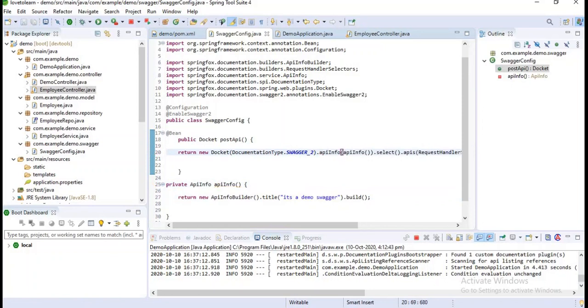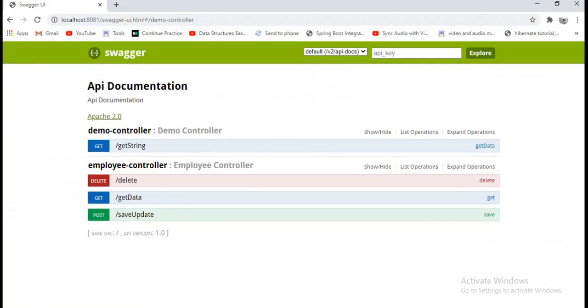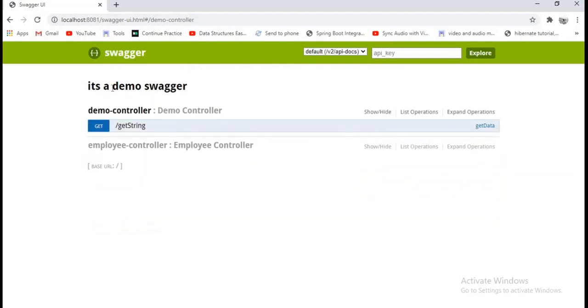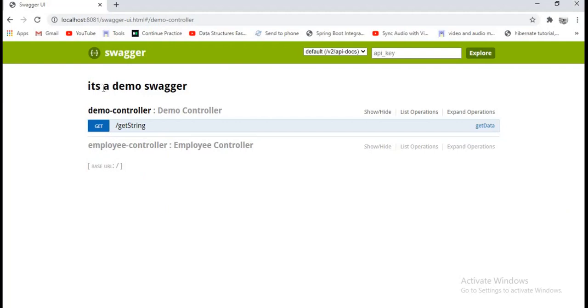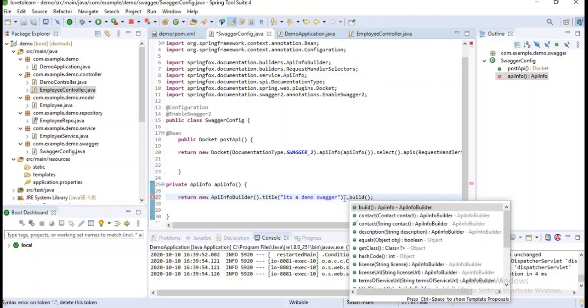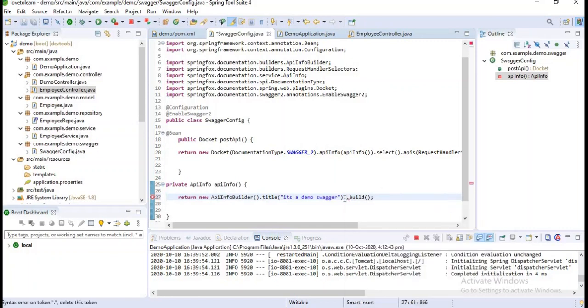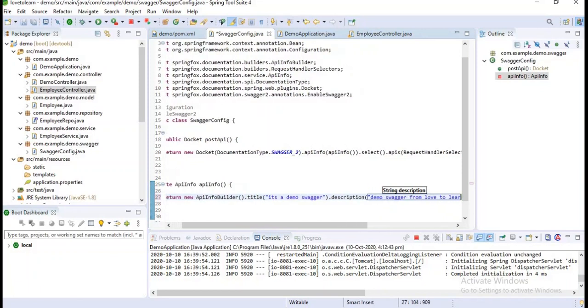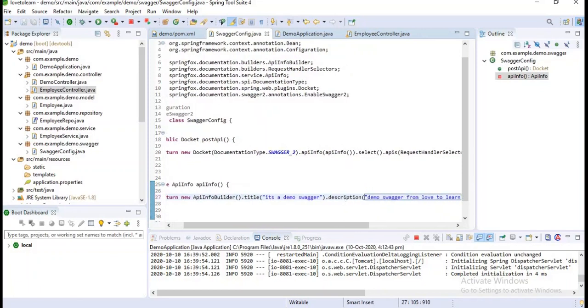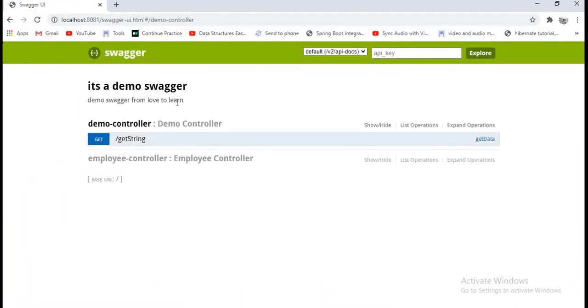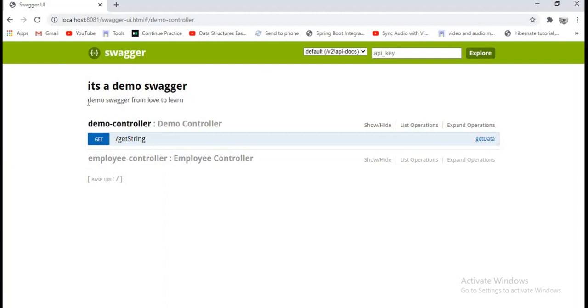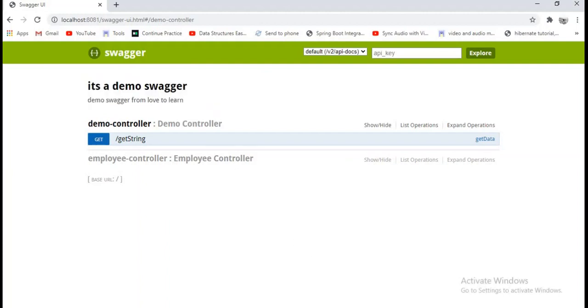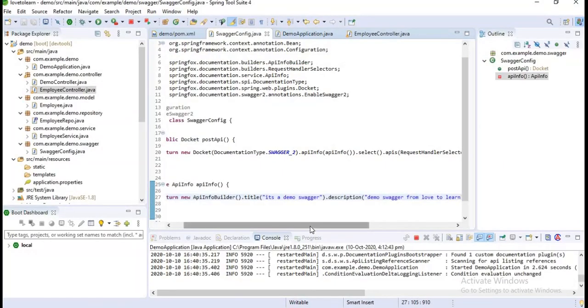Let's save this. Now if you observe my Swagger, just I am refreshing it. If you observe, there is no title before. Now we have some title here. Not only a title, you can also give it a description, terms of service, and license URLs also. I want to give some description for it. Demo's Swagger from Love To Learn. Just I want to save it now. Let's refresh our application once. I have a description for this Swagger. Now I have title and description. Like this, we will use this API info.